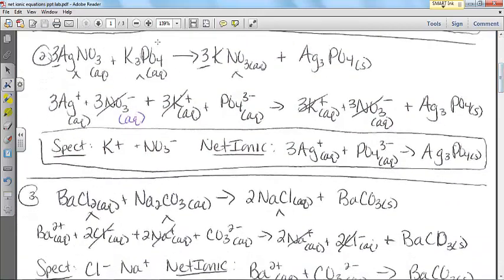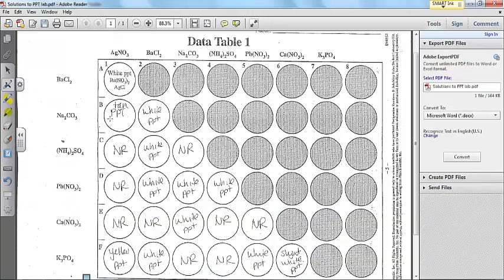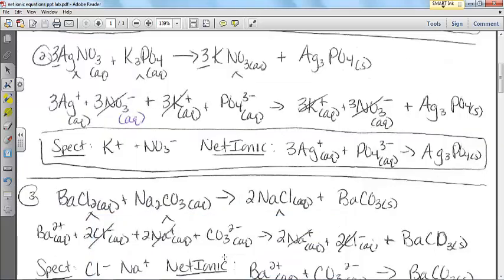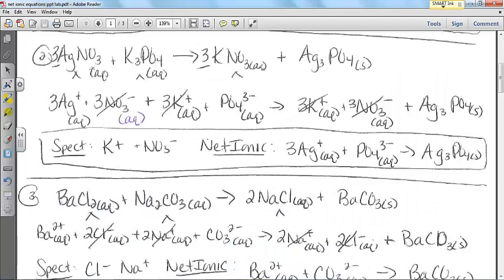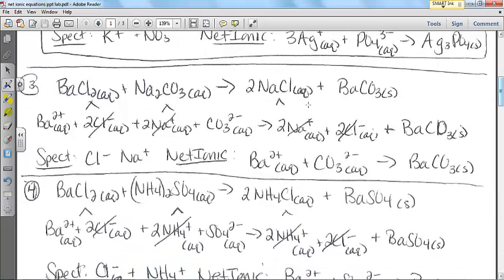The next one: when we combined silver nitrate and potassium phosphate — this was the yellow solid that we formed. My spectators would have been potassium and nitrate. Spectators are the ones that are always soluble. For the net ionic: silver is only a one plus, so I needed three silvers plus a phosphate gives me Ag3PO4 solid. Charges, states, balanced — good to go.